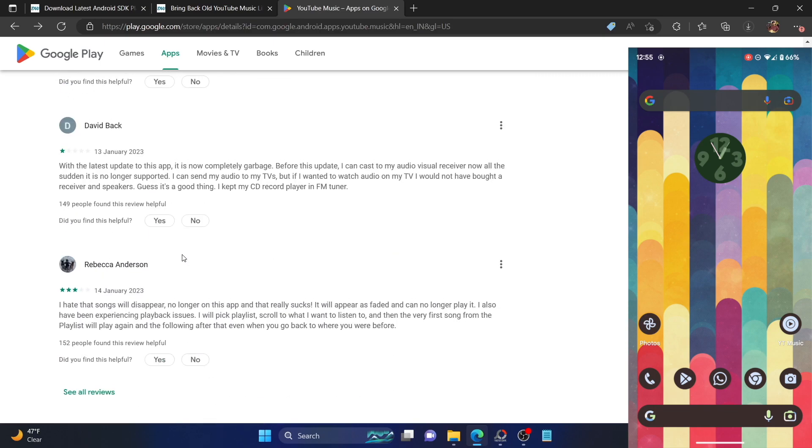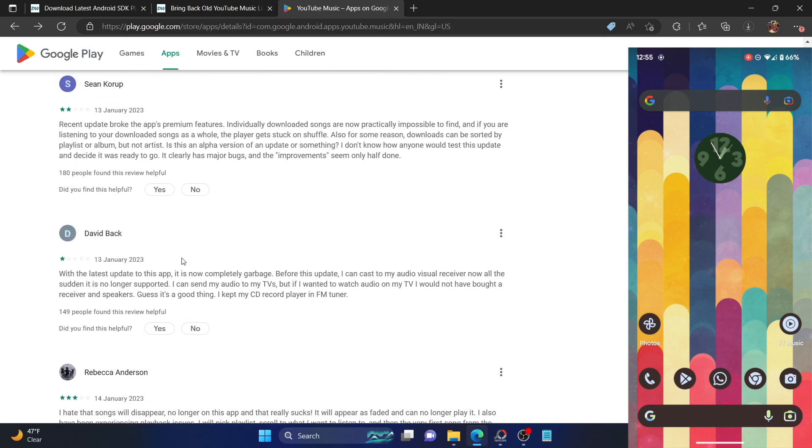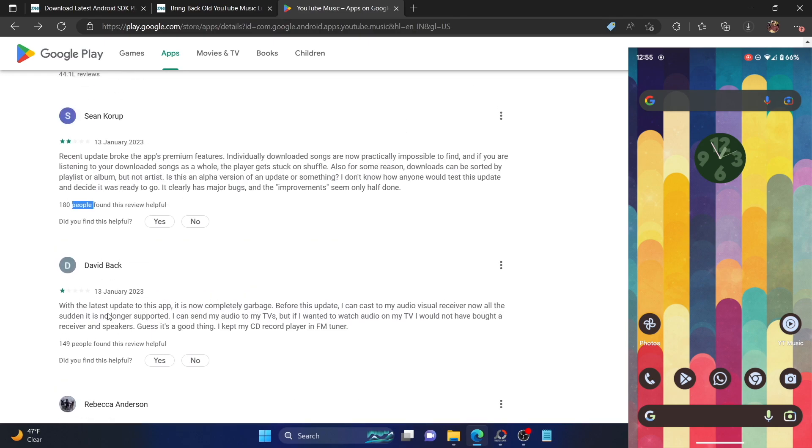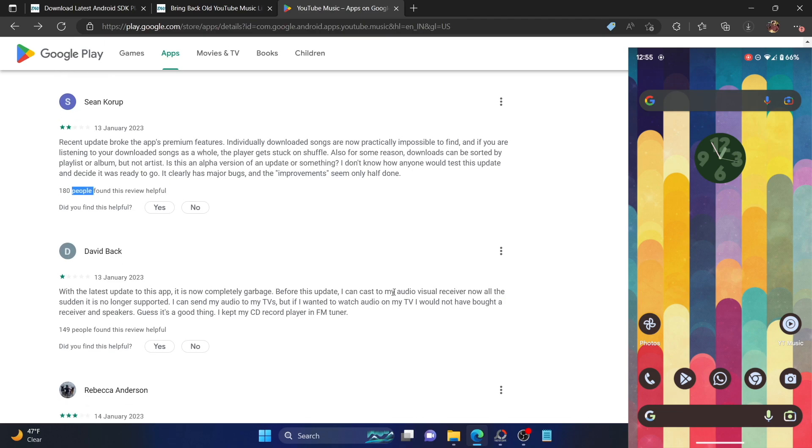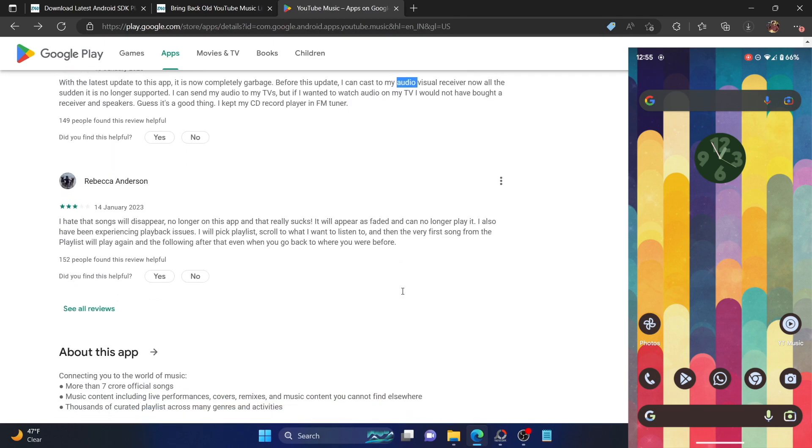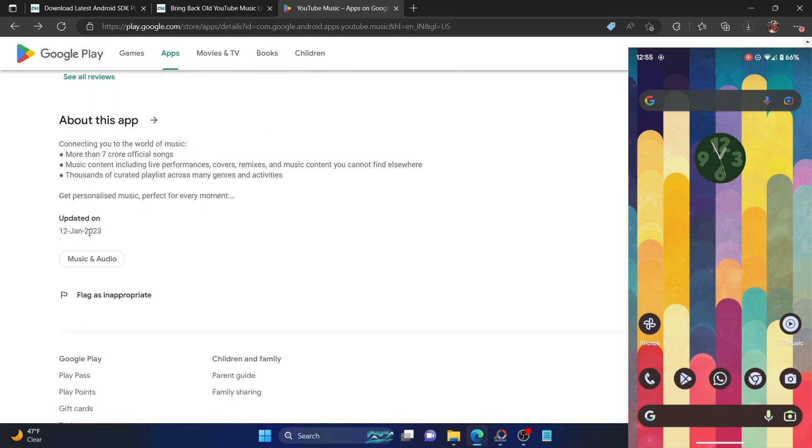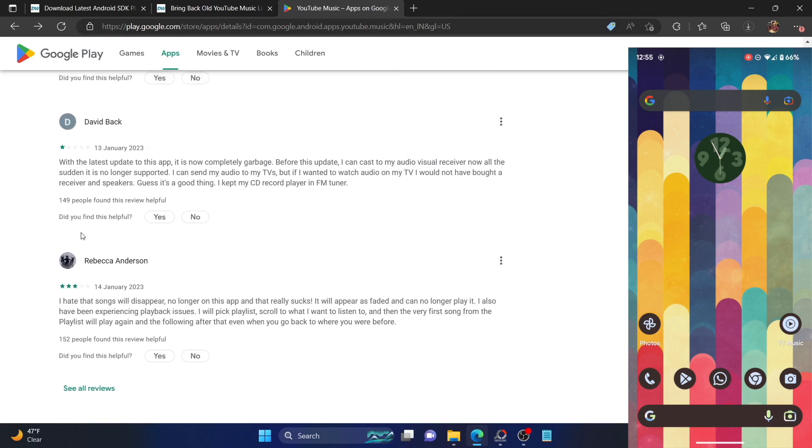Just looking at the top three reviews on the Play Store, you could see the total number of users who have liked these reviews and the issues they're having. Among them, it's the downloaded section and the library section getting all messed up. They're also unable to cast to their audio-visual receiver. Apart from that, the songs tend to disappear all of a sudden and they're also experiencing various playback issues. This all has happened only after the latest update.